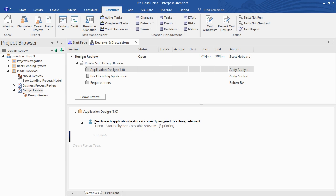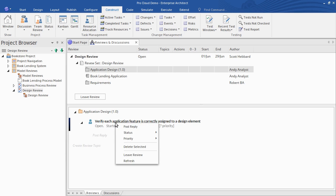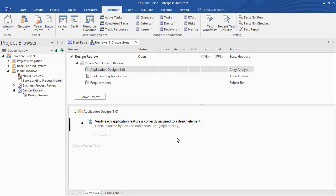You might also indicate a priority for the topic by right-clicking and choosing the priority. Creating this topic enables me and other team members to contribute to the discussion.